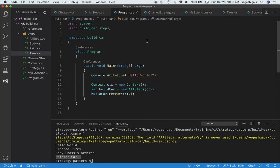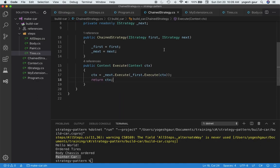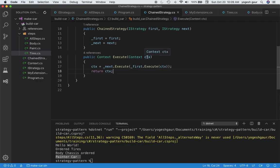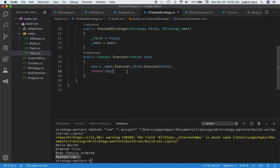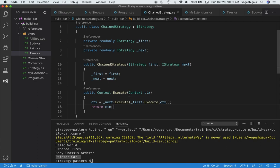I wanted to go over another nuance — if you want to make this a little different in how you read through these steps, you can use something called a chain strategy. Chain strategy, just like any other strategy, implements IStrategy. When it executes, it executes the first strategy, then when that's done it executes the next strategy and returns the context. So it executes two strategies: the first and the next. In the constructor you give it two strategies — first and next — store them, and on execute, run them in order.